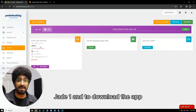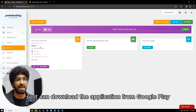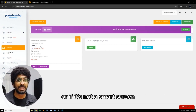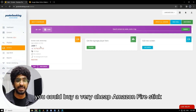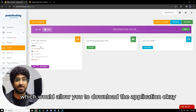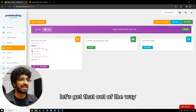To download the app, your screen must be a smart screen so we can download the application from Google Play. Or if it's not a smart screen, you could buy a very cheap Amazon Fire Stick, which would allow you to download the application.